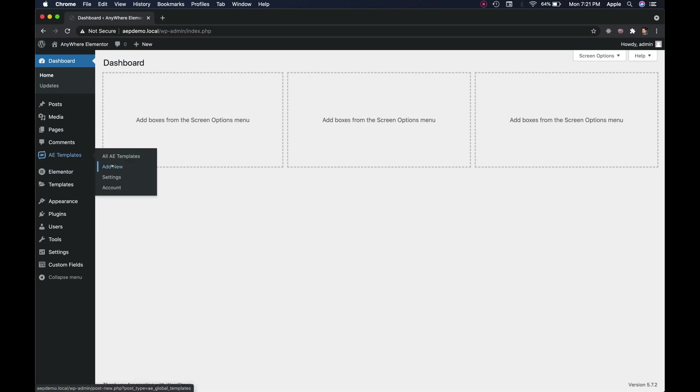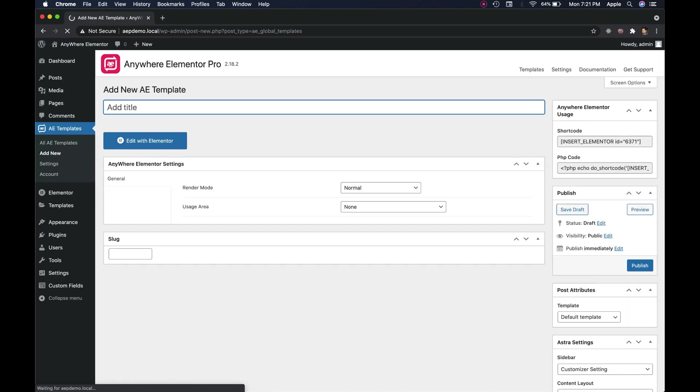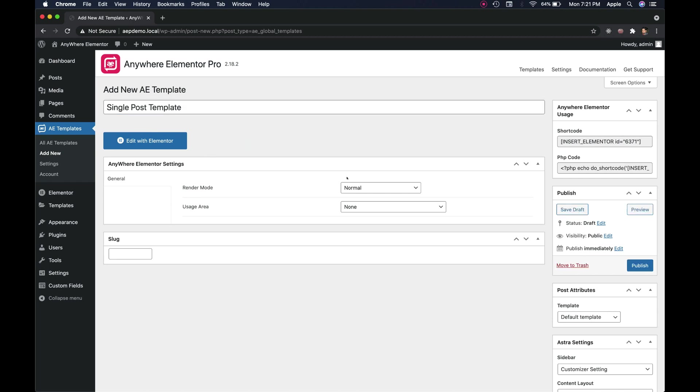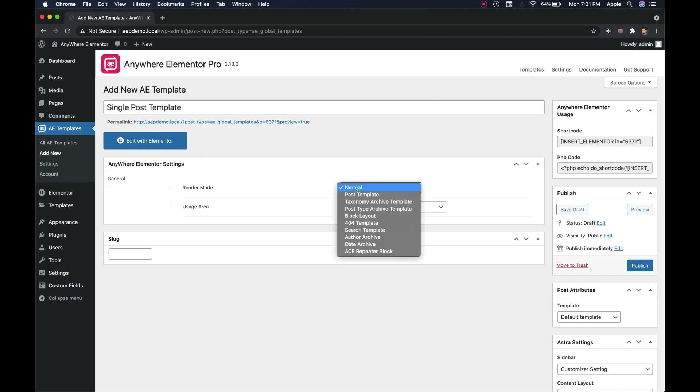Go to WordPress Admin and create a new AE template. Give it a name. There are some simple configuration in each AE template. First select the render mode as post template.